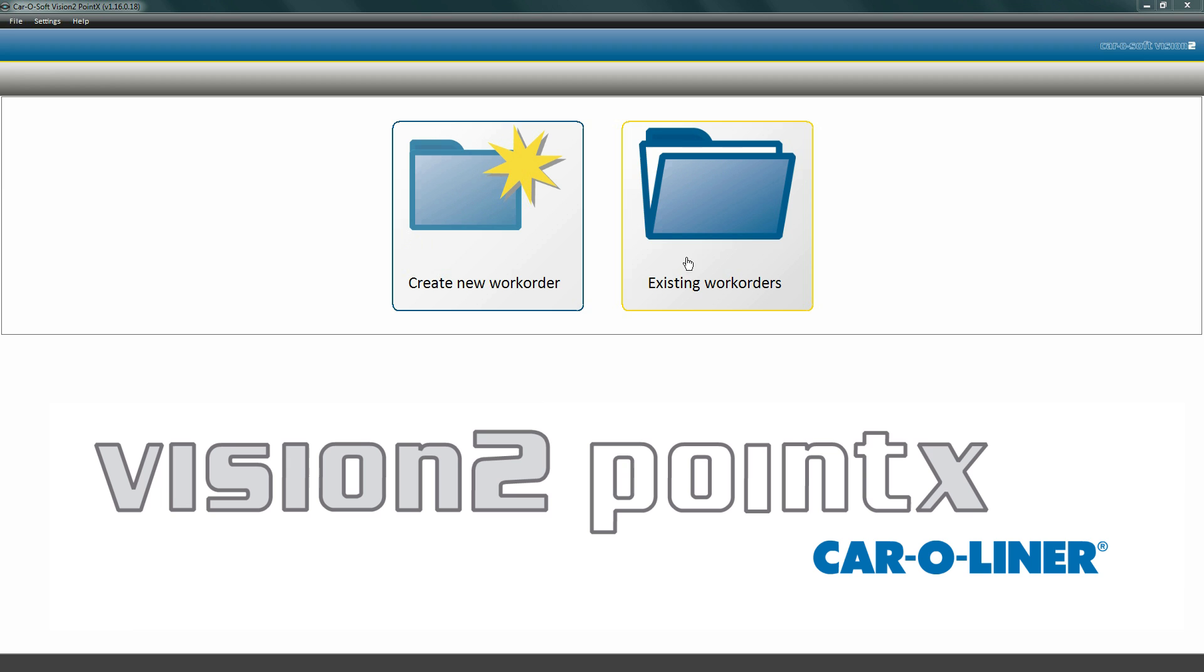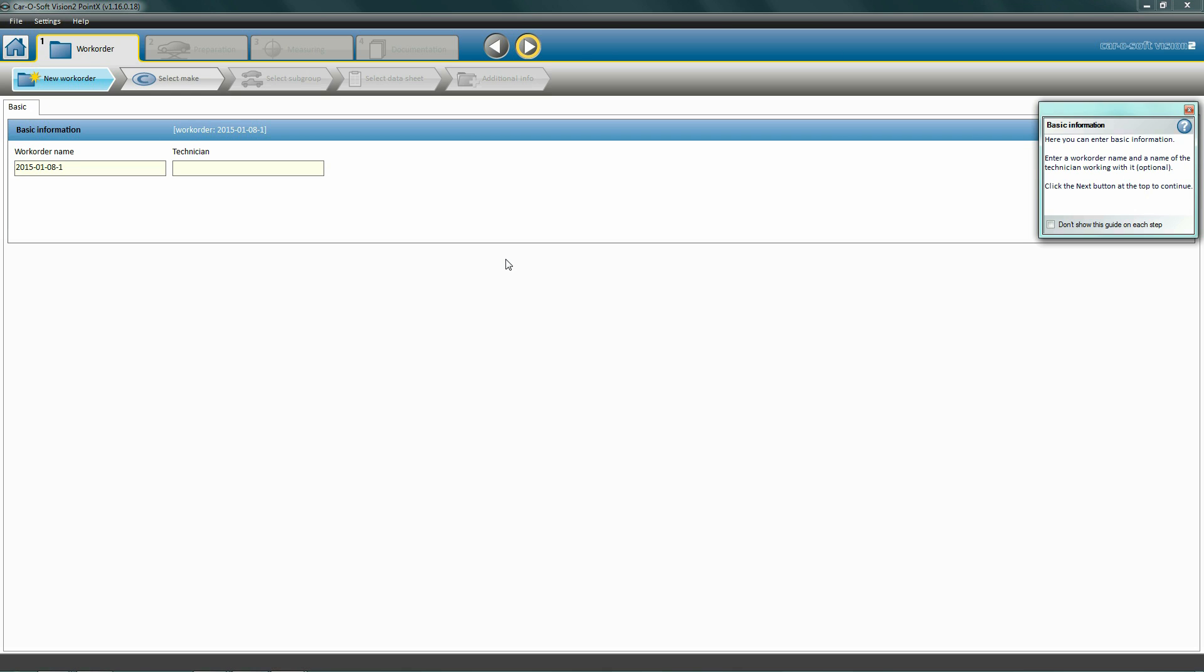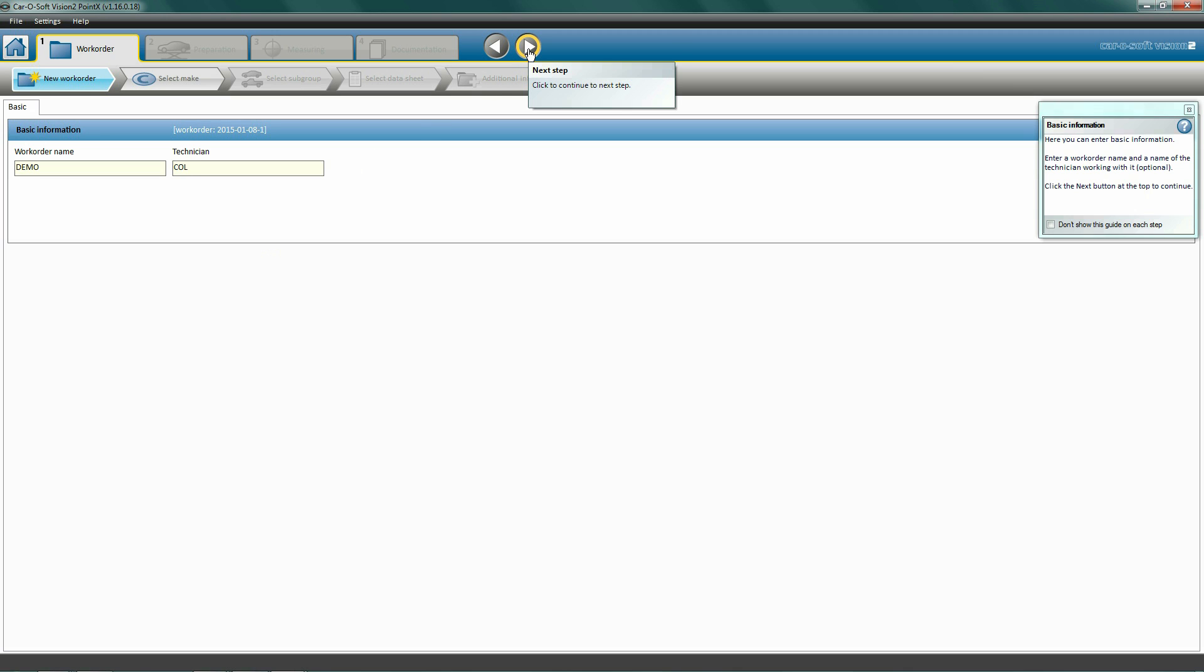Start by creating a new work order or by opening an existing one. In this instance, we will create a new work order. Click on the new work order icon. Fill in the work order's information: name, technician's initials, and other important information. Also important to note is that all information and data entered or measured is automatically saved.